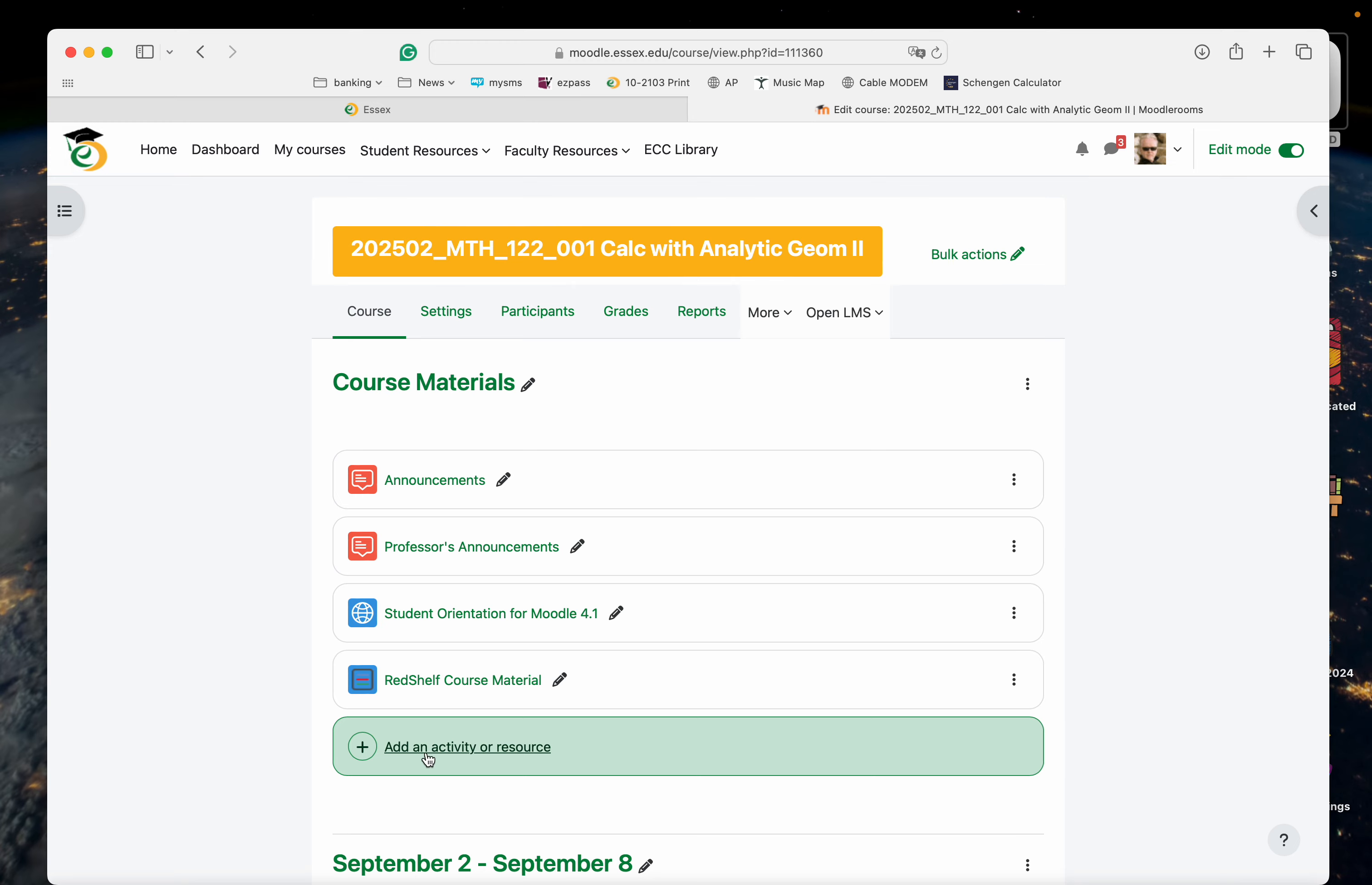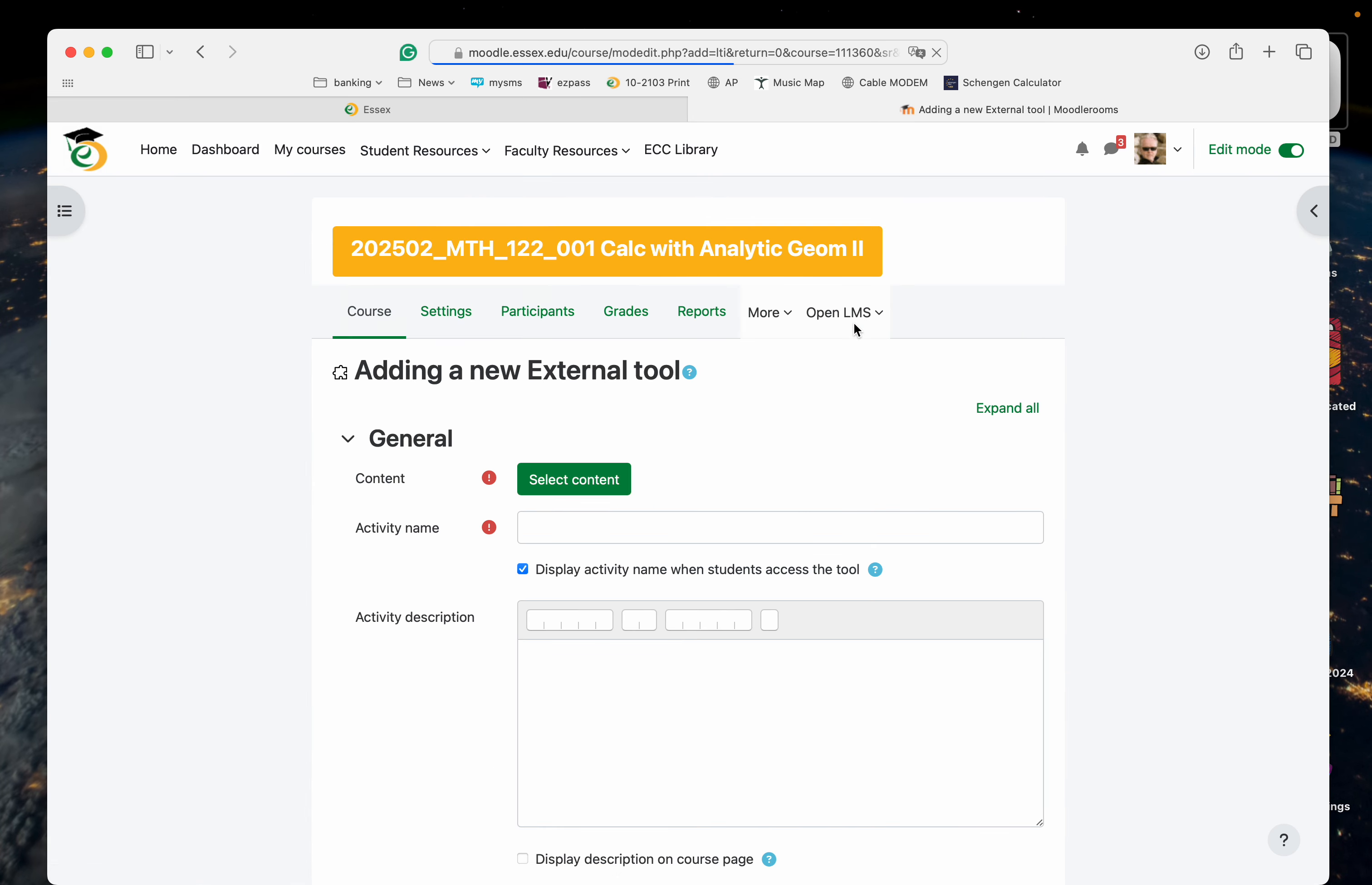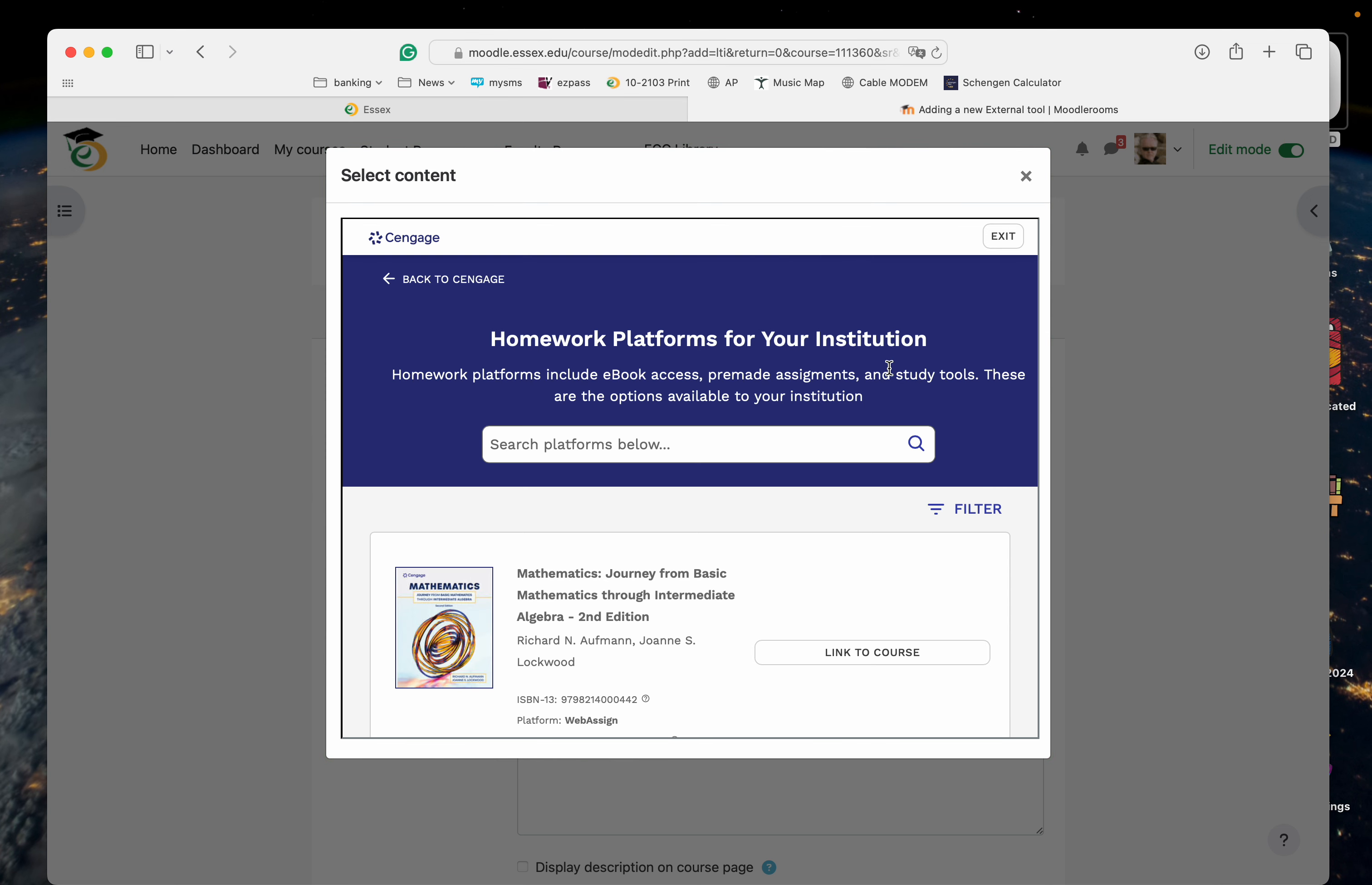I'm going to add an activity or resource. Cengage, not external tool now. At least I don't think it is. Select content. I'm going to do add homework platform.